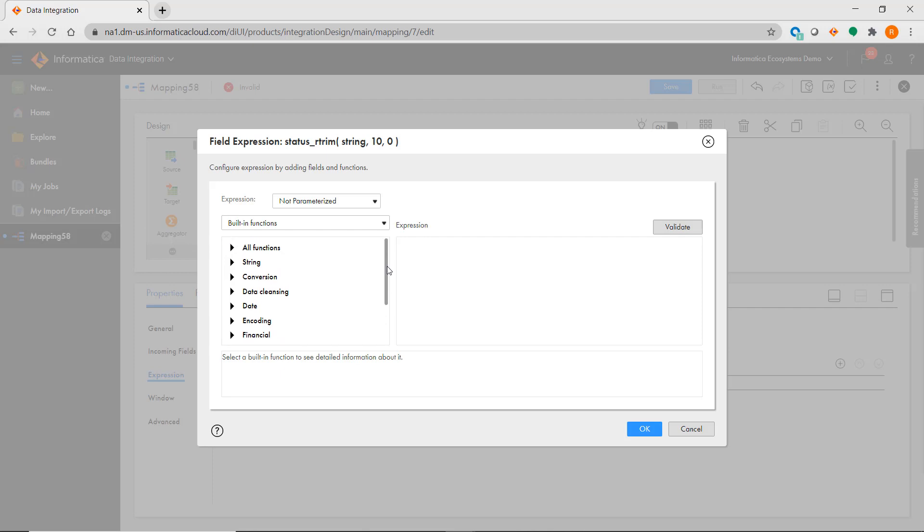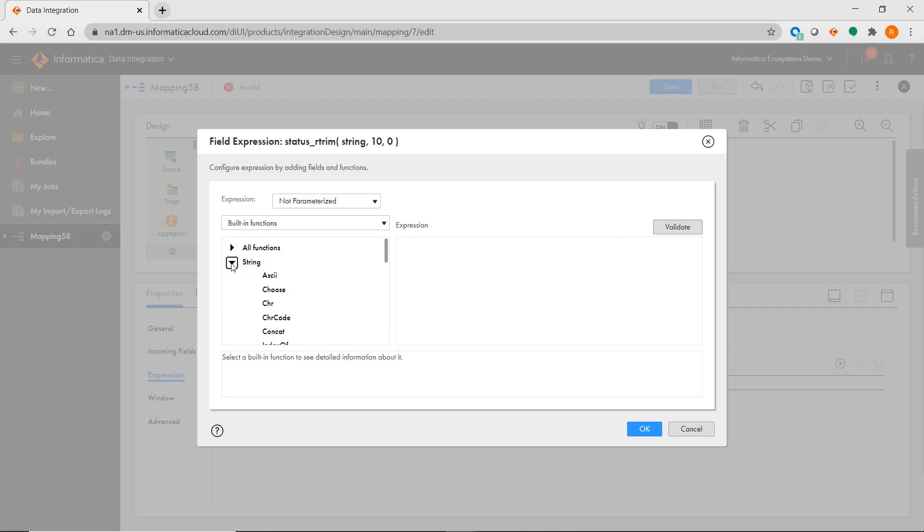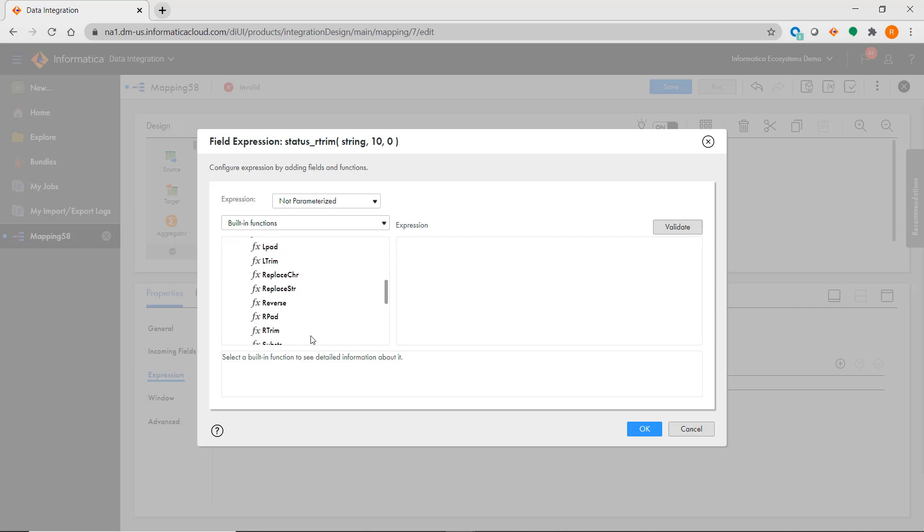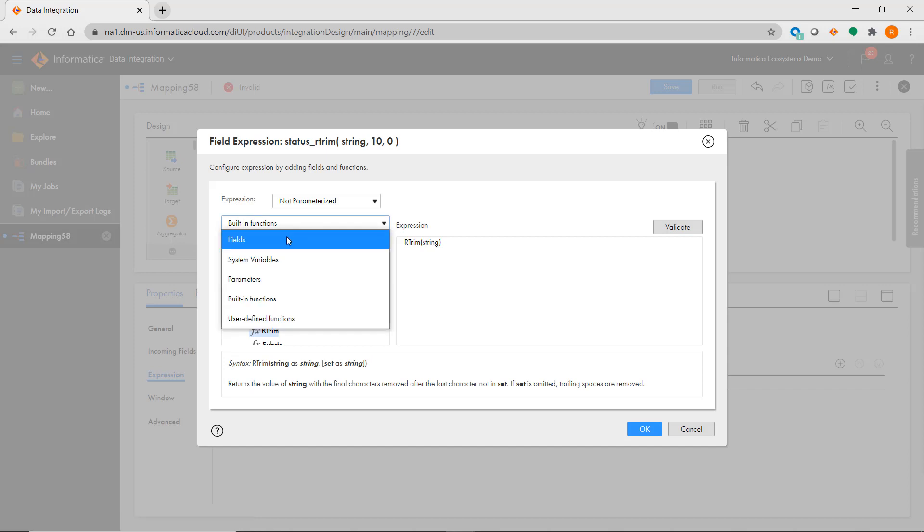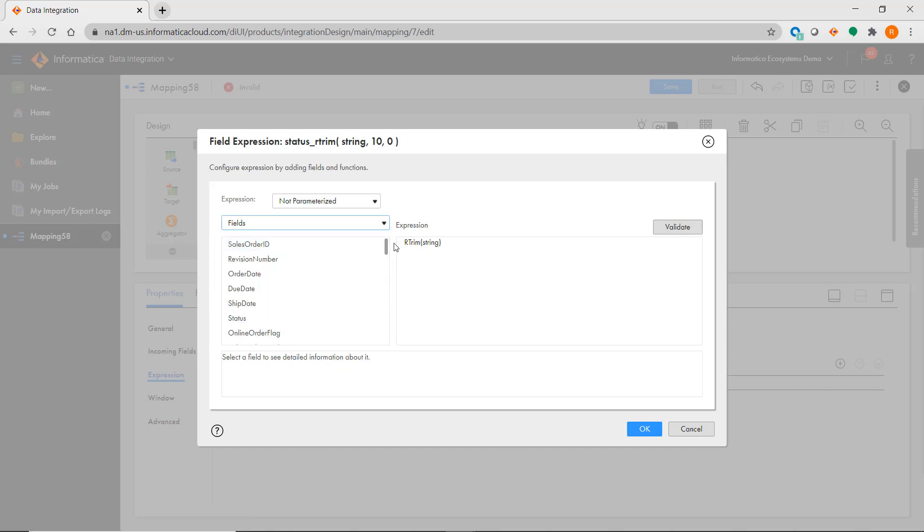The expression syntax is exactly the same as PowerCenter. In this example, I'm going to perform a simple R-Trim. You'll find that when using IICS transformations that have an equivalent in PowerCenter, the experience will be very similar to this example.